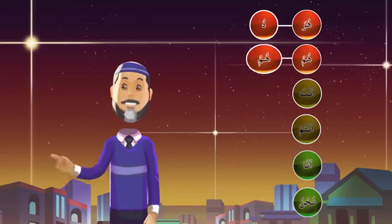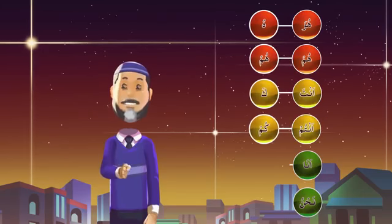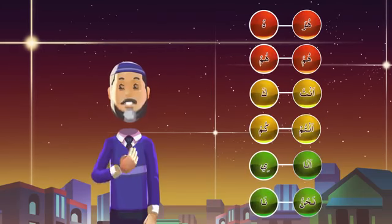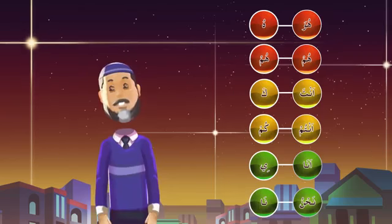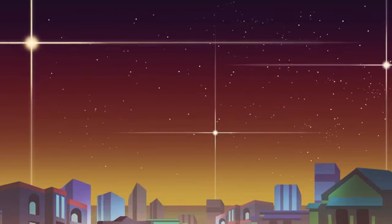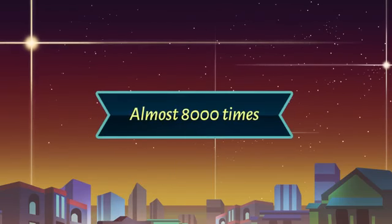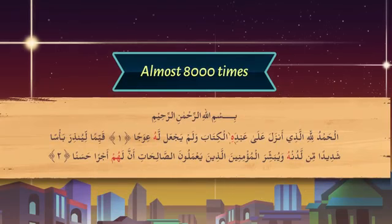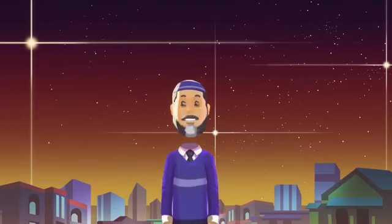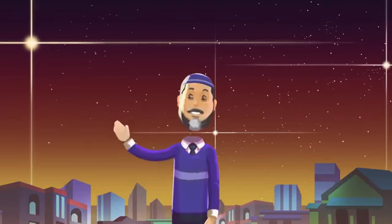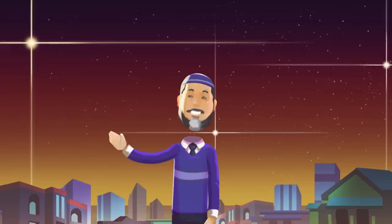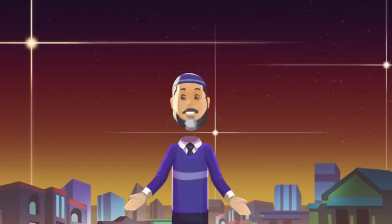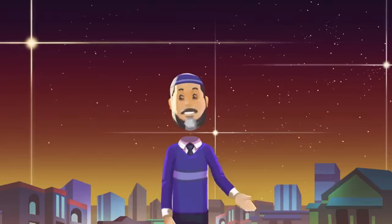Now we will learn: hu, hum, ka, kum, ee, na — and these words occur in the Quran almost 8,000 times. That is in almost every line of the Quran. Because these 6 words occur in the Quran attached to other words, we will take the word Rab and practice.